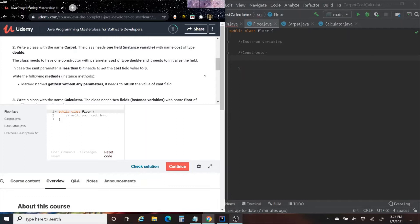The Carpet class needs one field, an instance variable, with the name cost of type double. The class needs to have one constructor with parameter cost of type double, and it needs to initialize the field. In case the cost parameter is less than 0, it needs to set the cost field value to 0. Write the following instant method: a method named getCost, without parameters, that returns the value of the cost field.